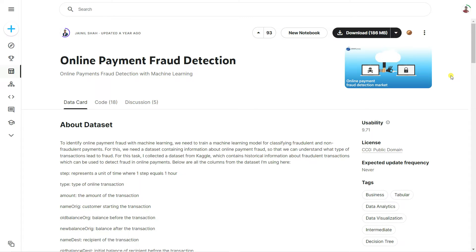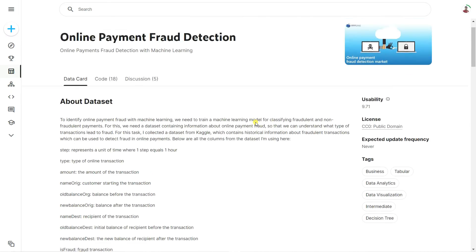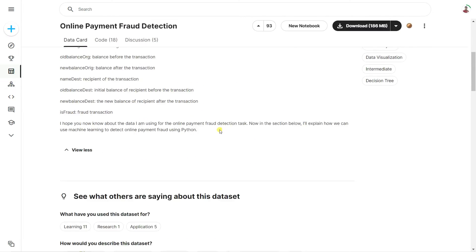So without any further delay, we will start. In order to build the online payment fraud detection, we are going to collect the data from Kaggle. This is our dataset called the online payment fraud detection — one CSV, meaning comma-separated value file. Using this dataset we're going to build one fraud detection model and try to classify whether the transaction is a fraud or not.